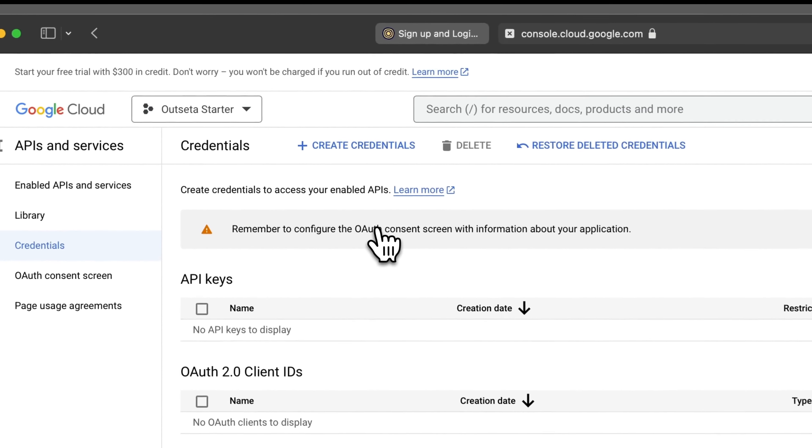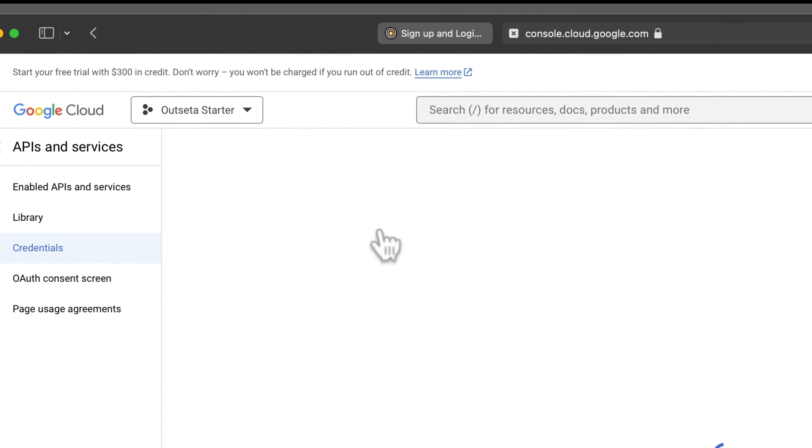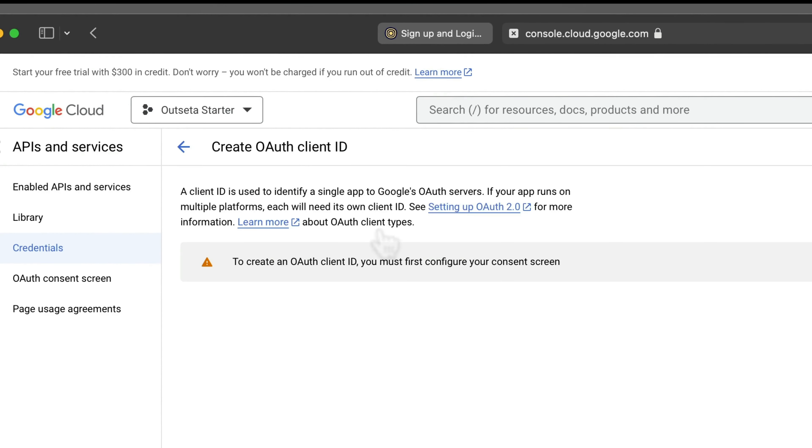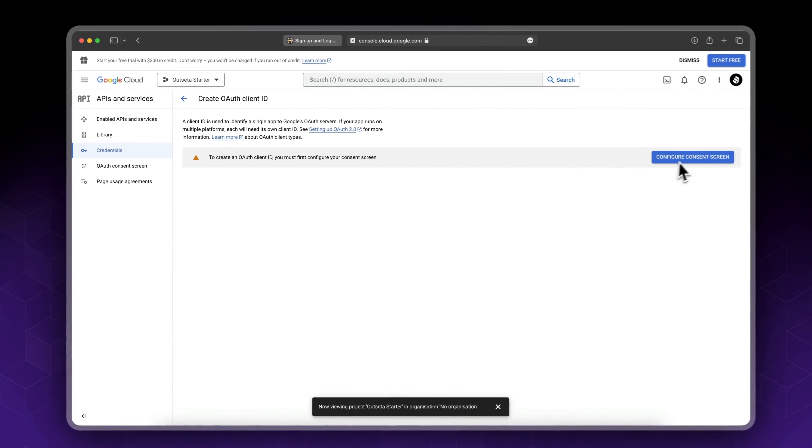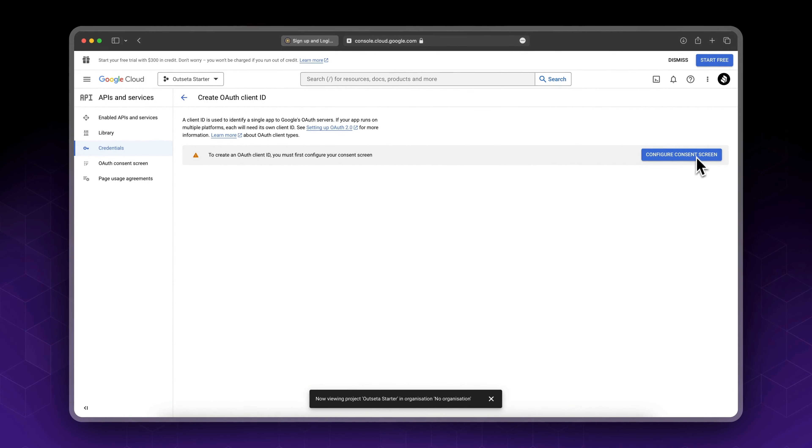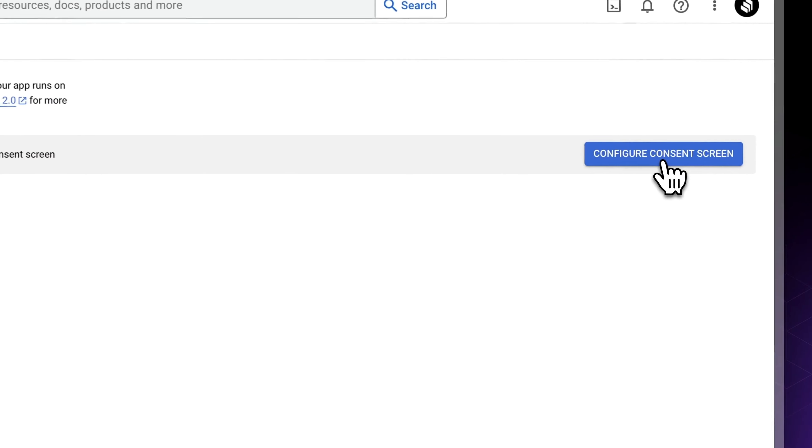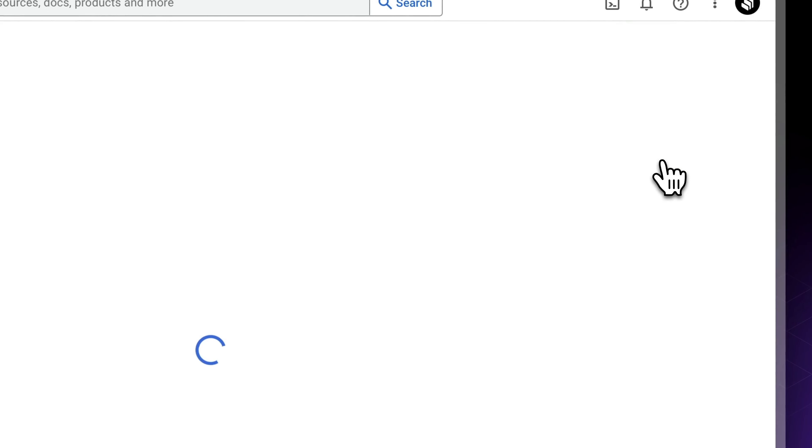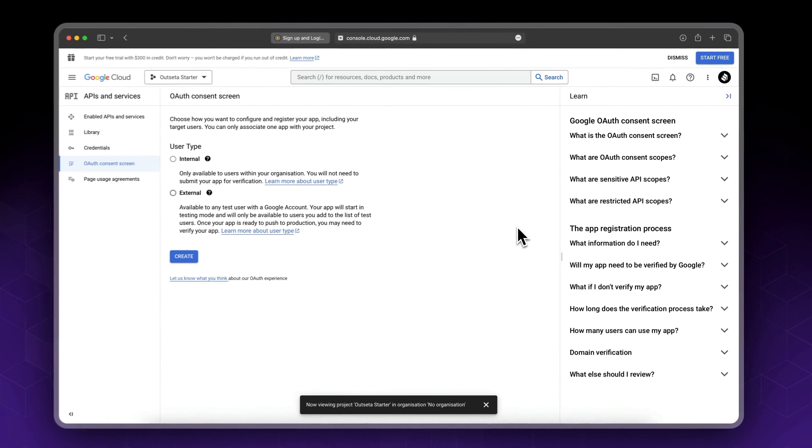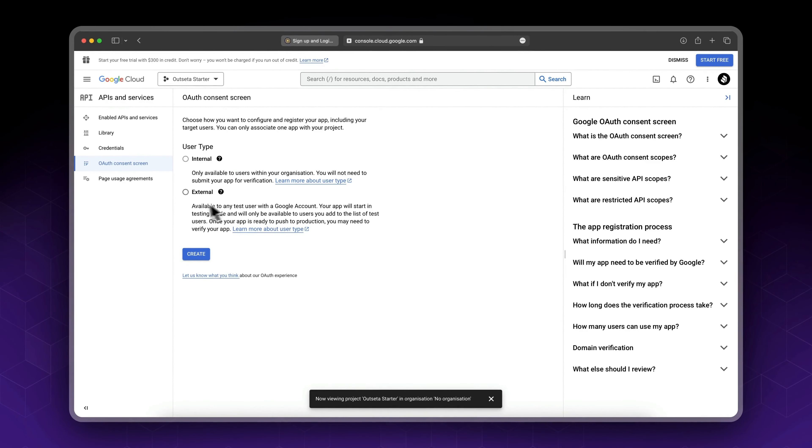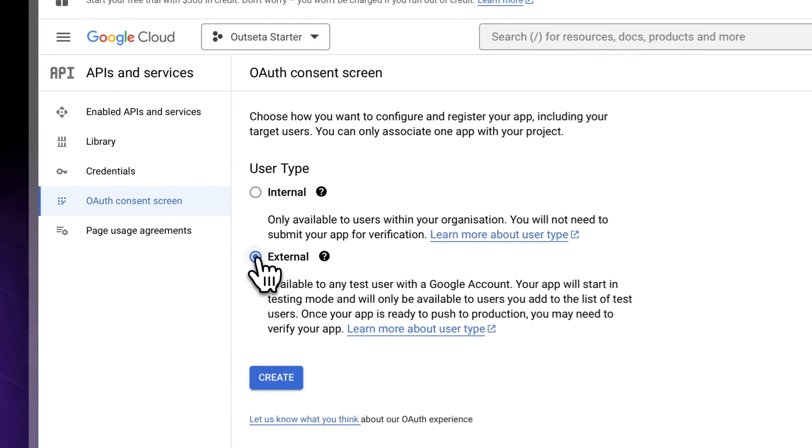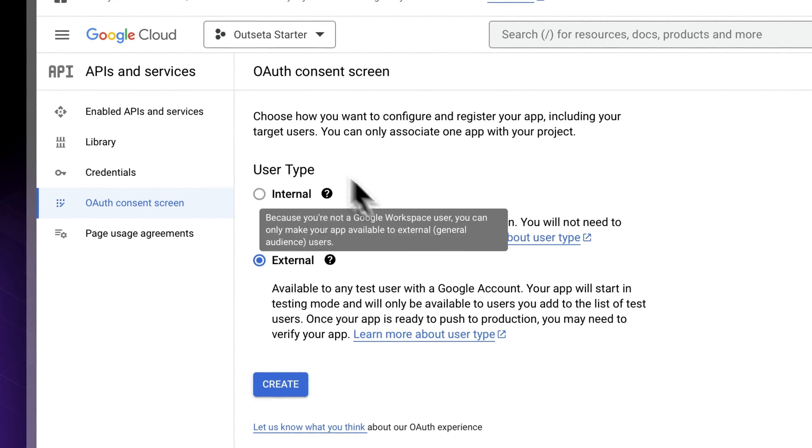So we need to do this two times. Let's click it the first time. Now it's asking us to configure the consent screen, which is the screen that your users will see when signing up with Google. Configure now. The user type will be external since this is not private.